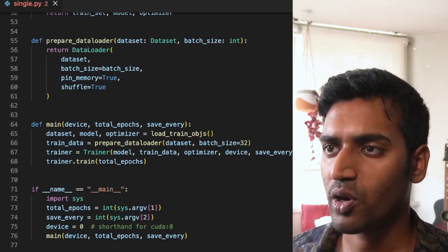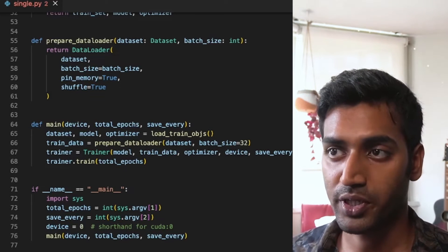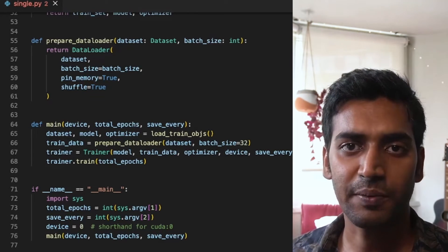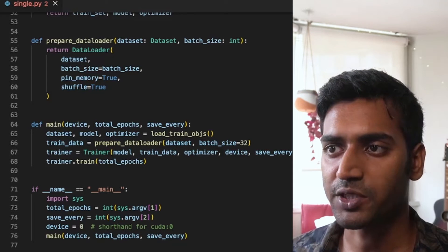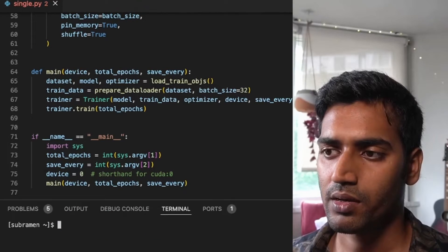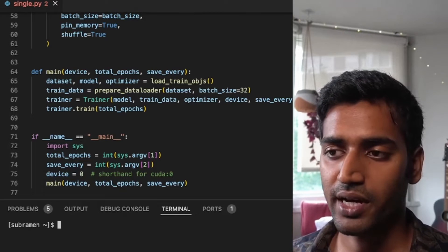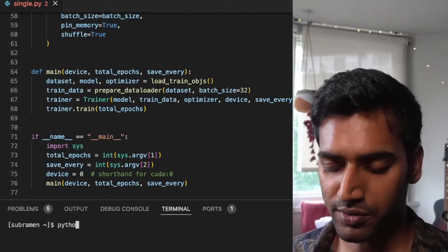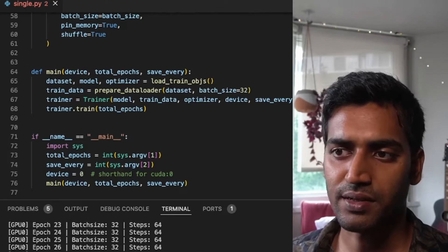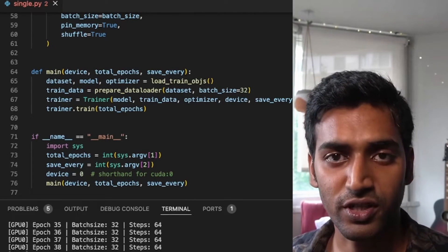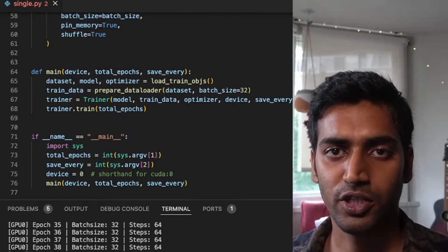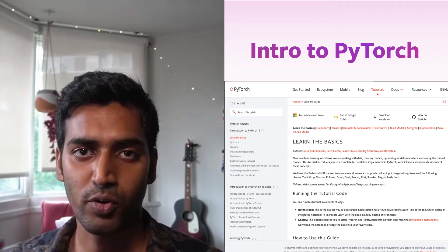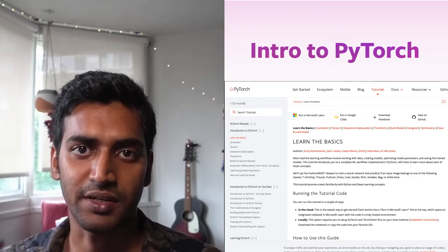I also have a function prepare data loader which takes your dataset and wraps the data loader around it. I can specify the batch size over here. So I'm going to run the script for 50 epochs and save it at every 10th epoch. Device equal to 0 essentially lets PyTorch know to use the first available GPU. If any of this looks unfamiliar, we have a few introductory tutorials on the PyTorch website.